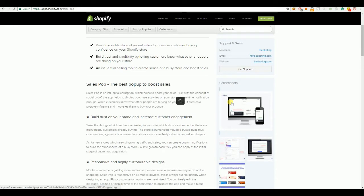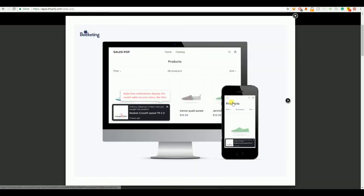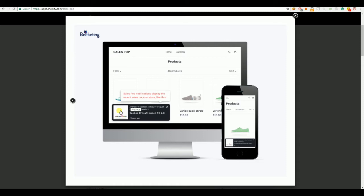and it will show it on your store like this. So, it will pop up in the bottom of your screen or at the top and show like John from Tennessee bought some slippers 2 hours ago or something like that. So, it's a really great way to show social proof to your customers and make your trustworthiness a lot higher.